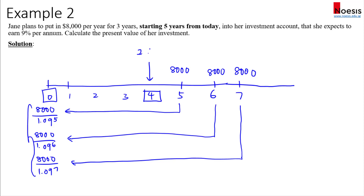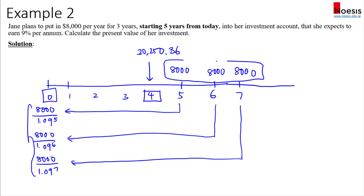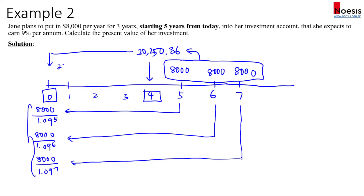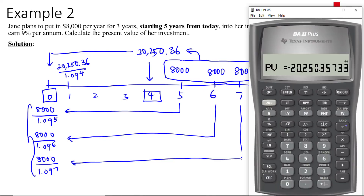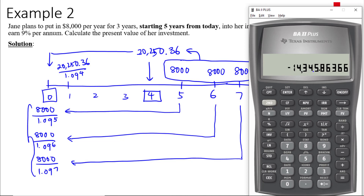So twenty thousand two hundred and fifty point three six is the present value of these three payments of eight thousand dollars, but it's positioned at year four. To find the value at time zero, we need to discount this back by four years. Take twenty thousand two hundred and fifty point three six, divide by 1.09 to the power of four, and we get fourteen thousand three hundred and forty six dollars. That is the PV of Jane's investment at time zero.